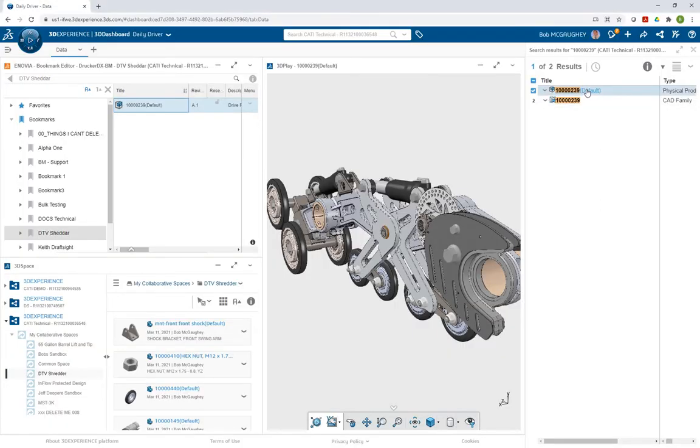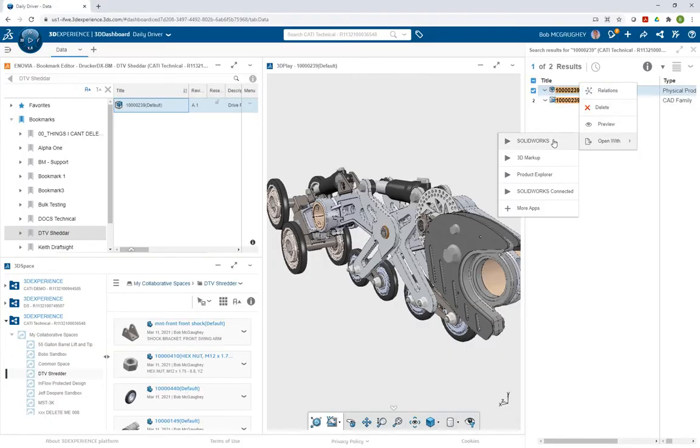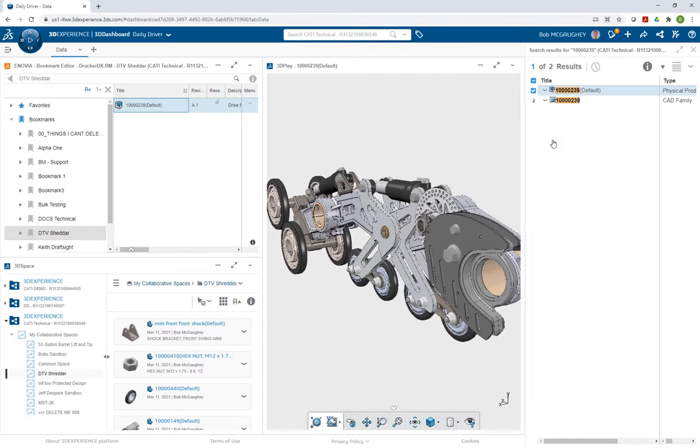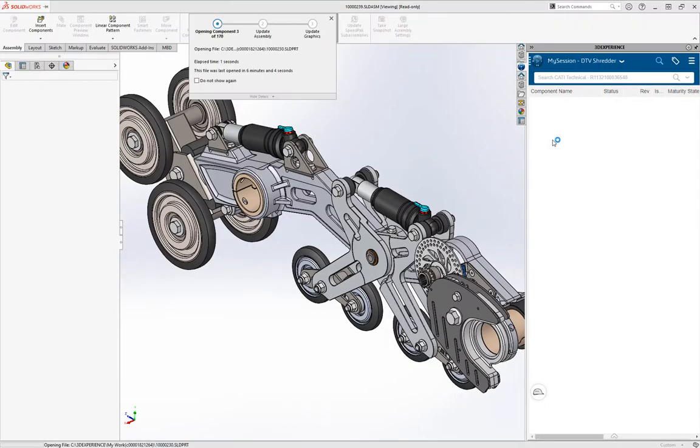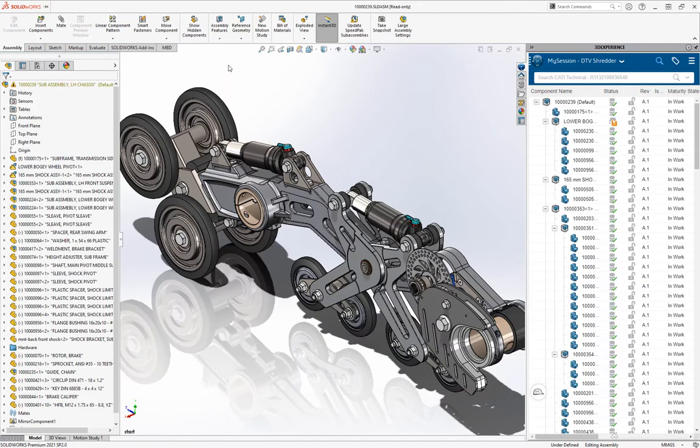Another way you can do it is by right-clicking right inside the web browser and selecting Open with SOLIDWORKS. Because it is connected, it will download the file directly from the web browser into SOLIDWORKS, and you can continue working.